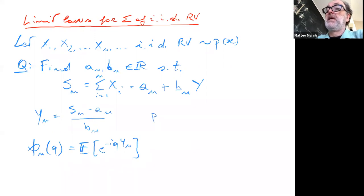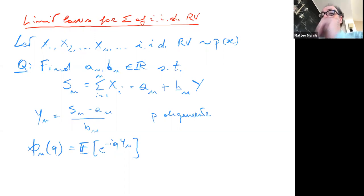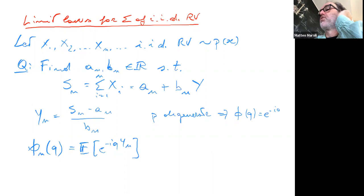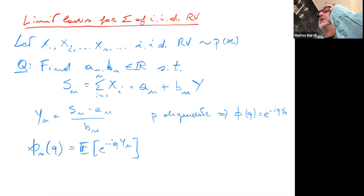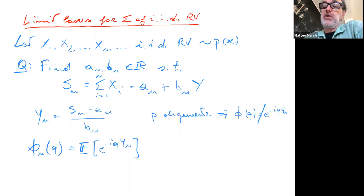If p is degenerate, then the distribution is concentrated on just one value, giving a characteristic function phi of q equal to e to the minus iq times some y_0. What we want is a limit that does not correspond to this degenerate form.